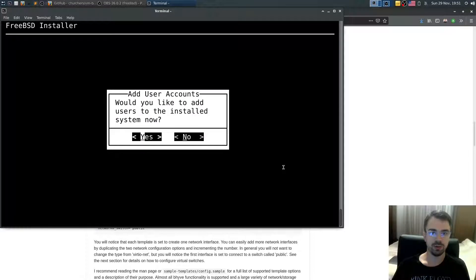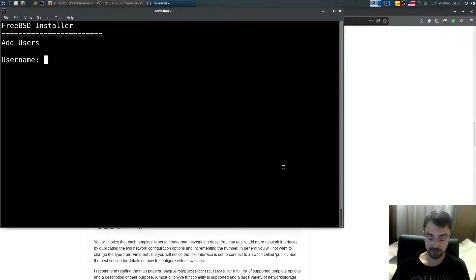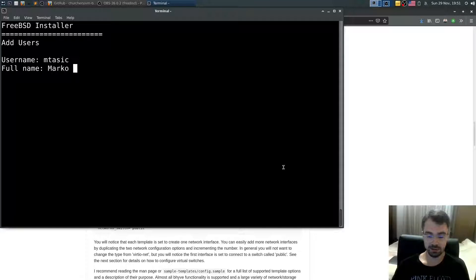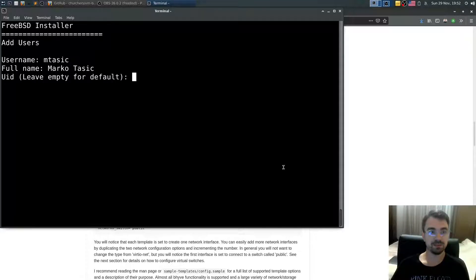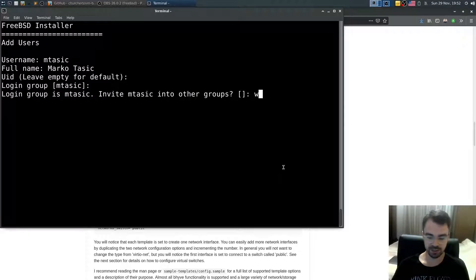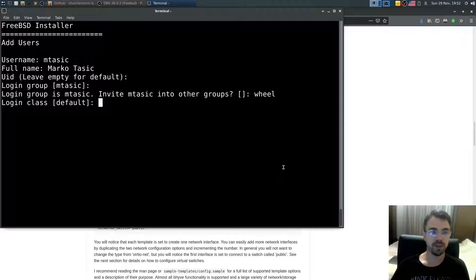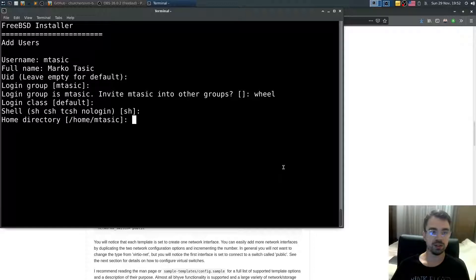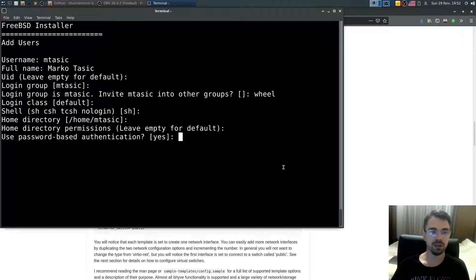Would you like to add users to install system now? Yes. I'll add my user. Amtasic. Cotasic. Login group. Login group is Amtasic. Invite to other groups. Yes. I want to invite will. Login class default. Shell sh. Home. That's that. Yes.